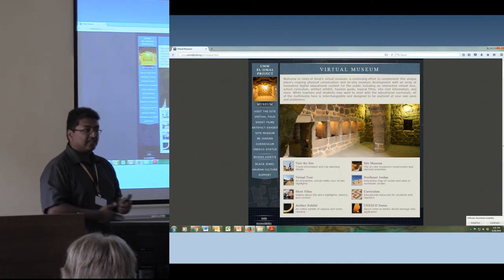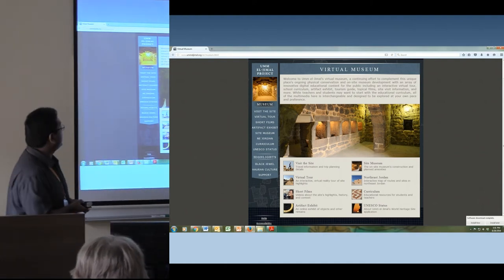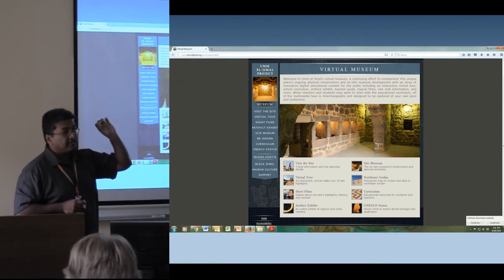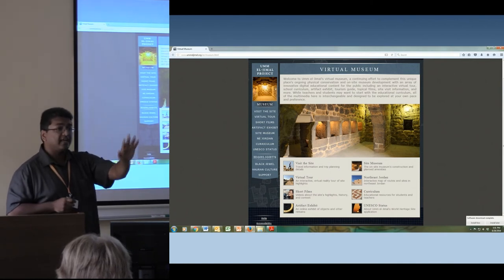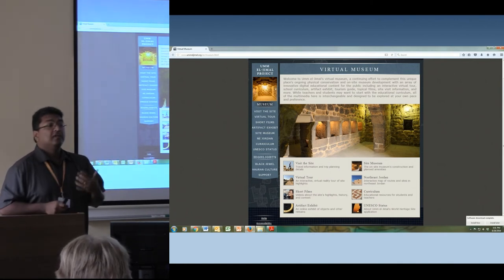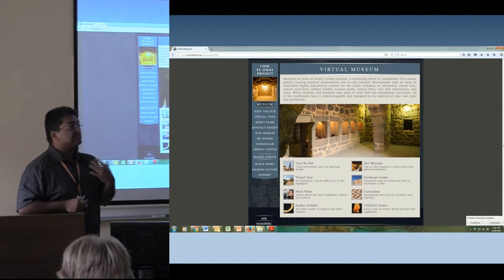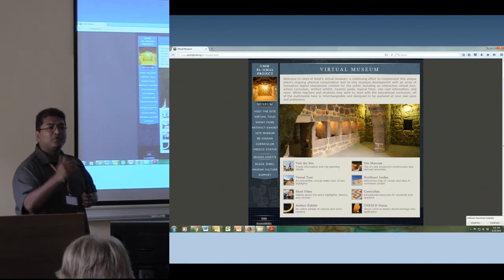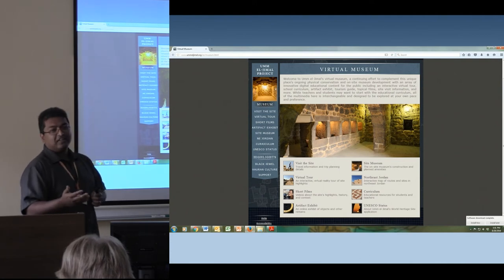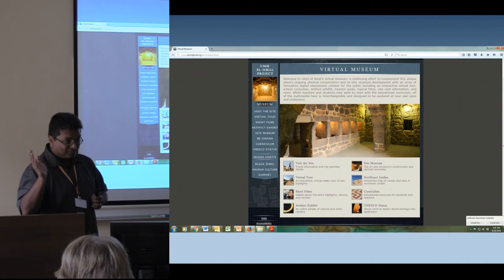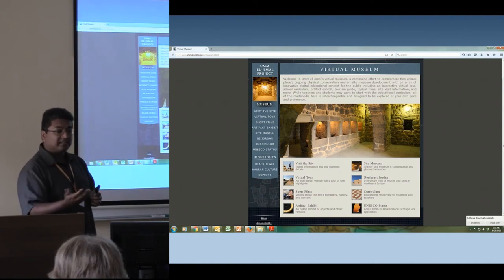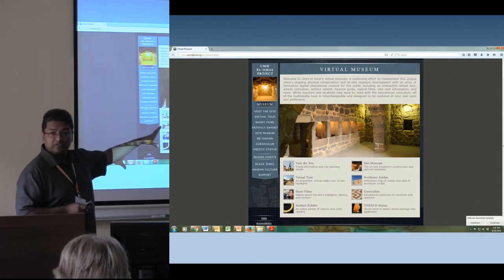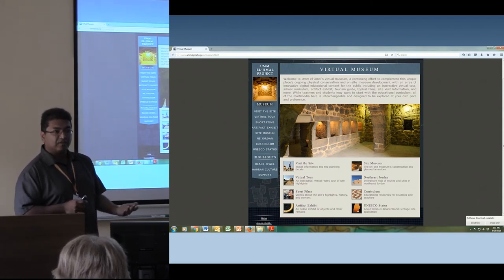The virtual museum is now up. People can take a virtual walkthrough of the site. It's not new technology, but it was meaningful for a site that's relatively under-visited. Most people who go to Jordan go to Petra and leave. Since they put the site in the virtual exhibit, they've had visitors from about 85 different countries, and about 100 sites have linked to them.